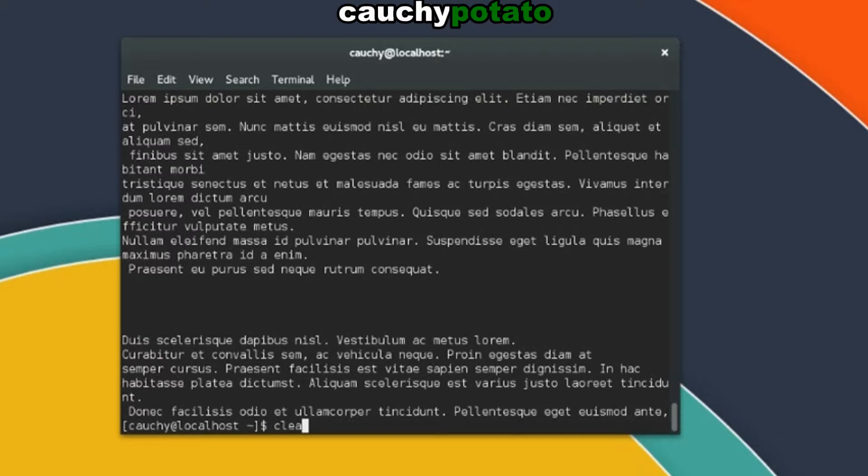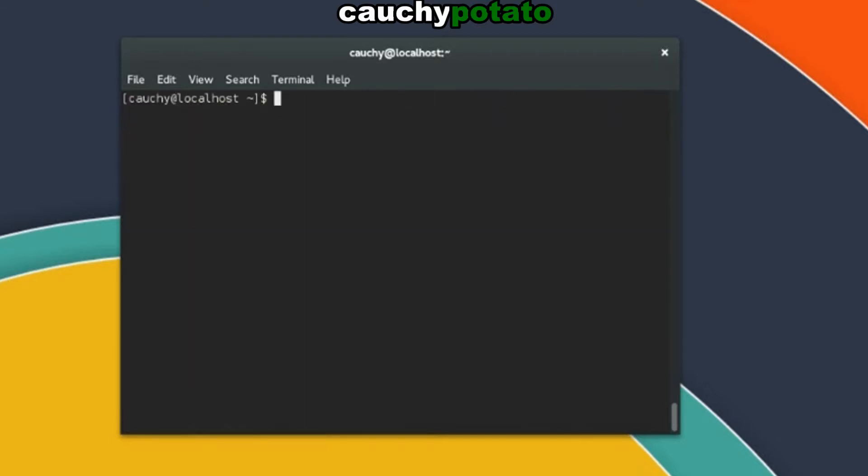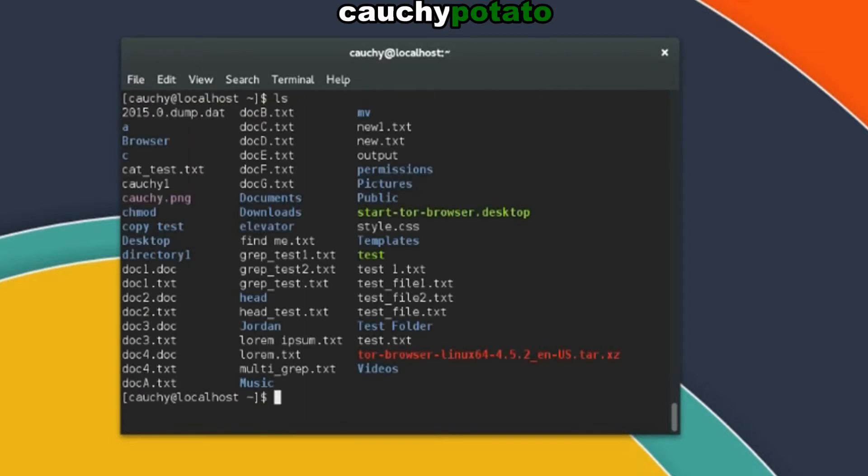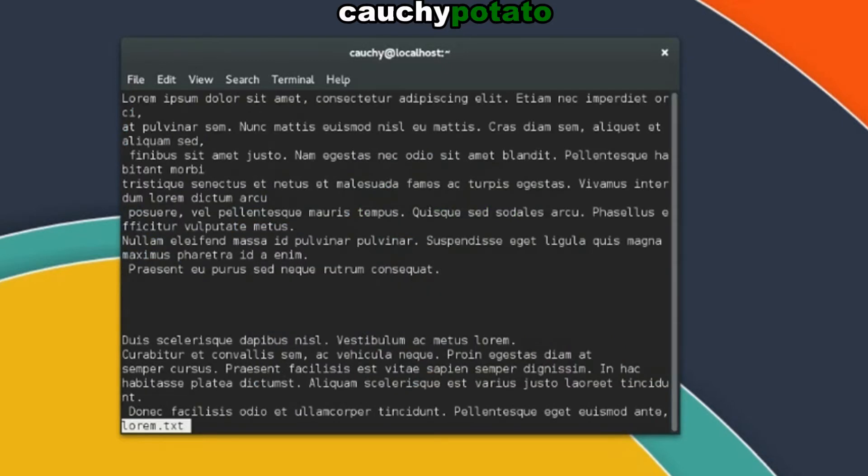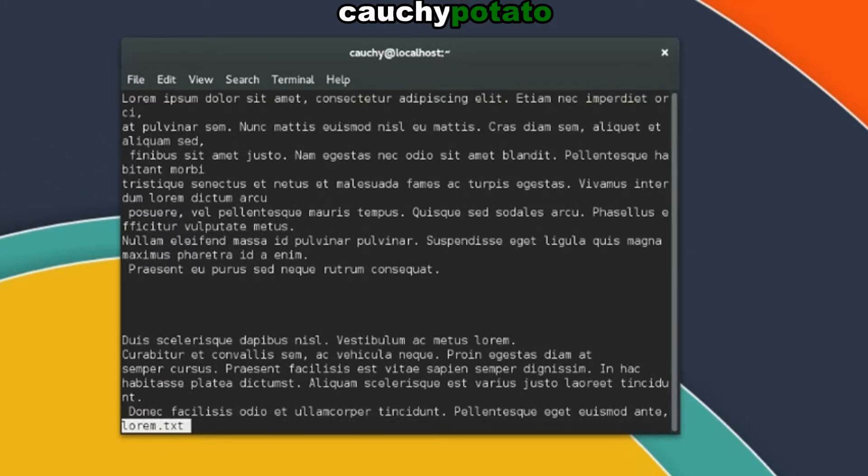Clear. LS. Let's try the less command on lorem.txt. Less lorem.txt. You'll notice by taking a look at the scroll bar that we are in another terminal space when using the less command. We are in a terminal window but with only the contents of lorem.txt. This is indicated in the bottom left where it says lorem.txt.